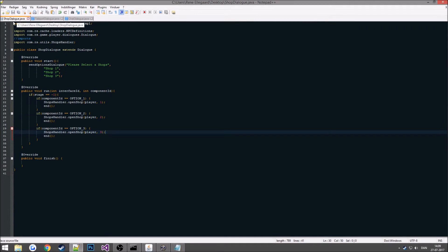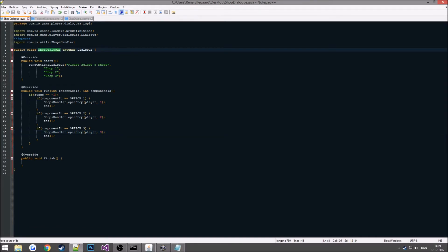You see I have the file named shop dialog, so for the public class I will have to name it shop dialog as well, otherwise it won't work. That's the basic shop dialog.